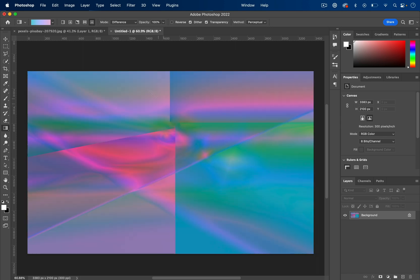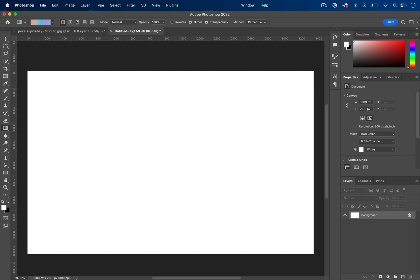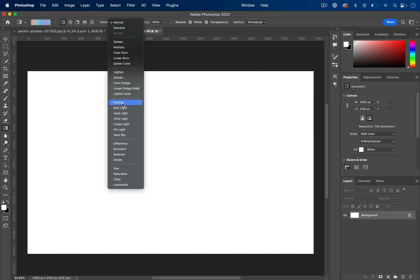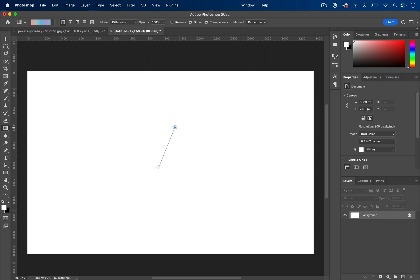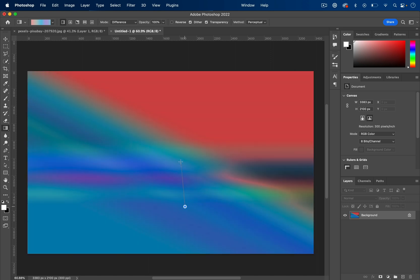So it's up to you, but just sticking with the difference mode and the linear gradient, you can create some really cool results in just a matter of a few clicks.